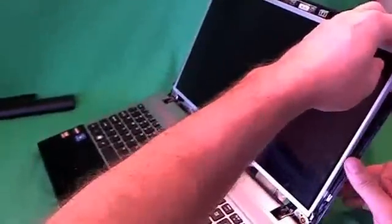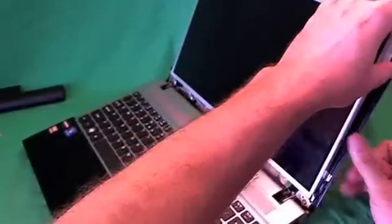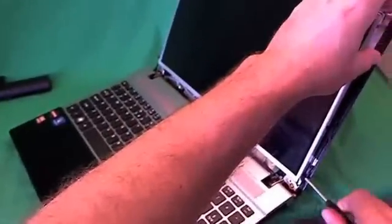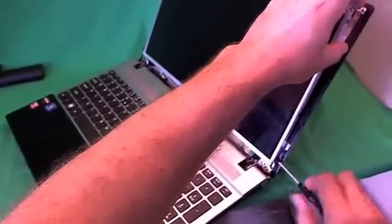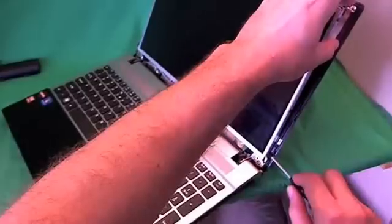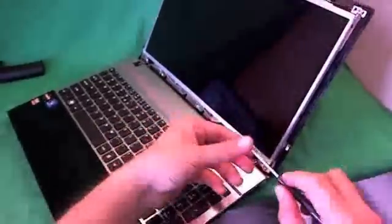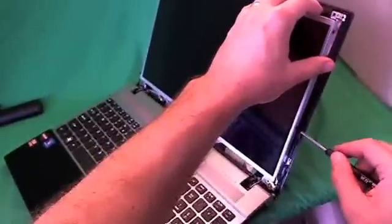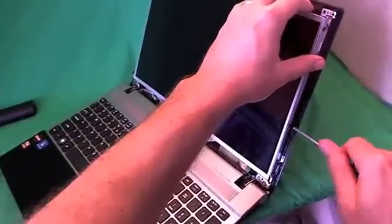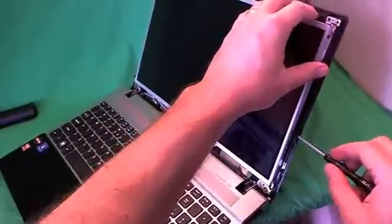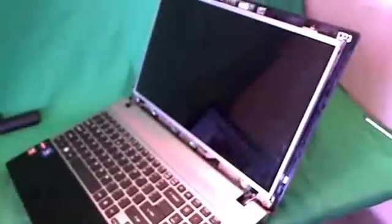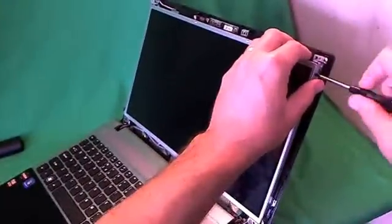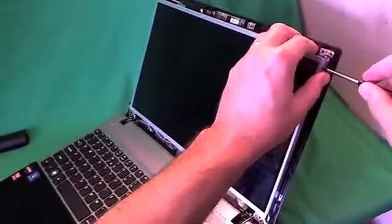As you can see, we can wiggle the screen forward from the screen assembly. That way, it helps us get to the screws on the sides. There's three screws on each side, and we remove them one by one. While we're doing this, you need to keep the screen tilted back a little bit, because when you remove all the screws, you don't want the screen to fall forward on you.